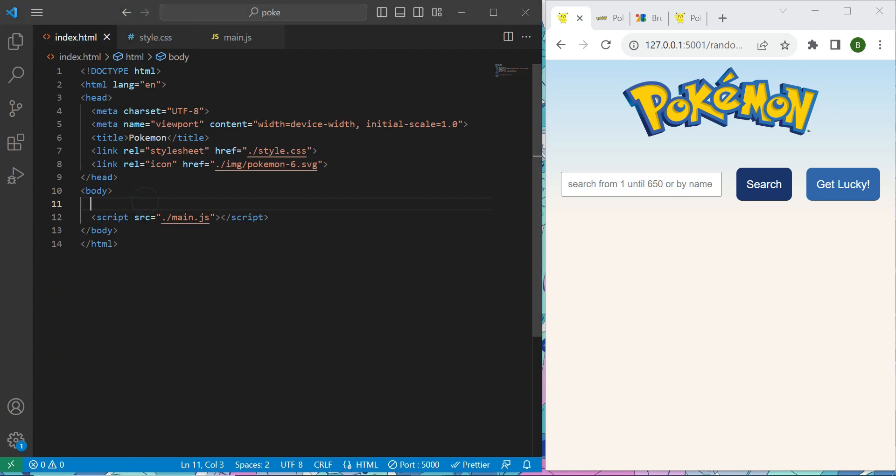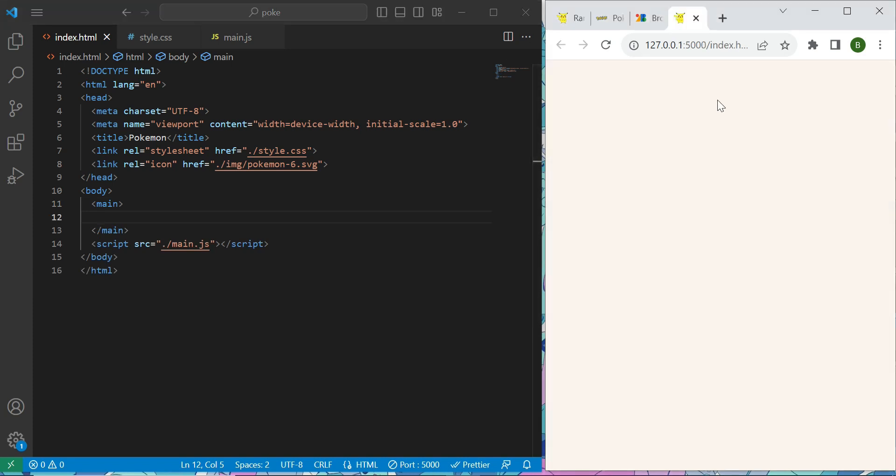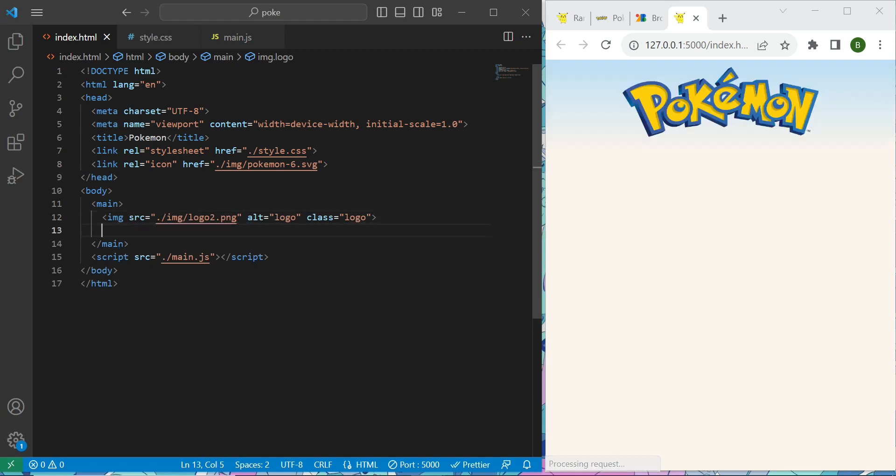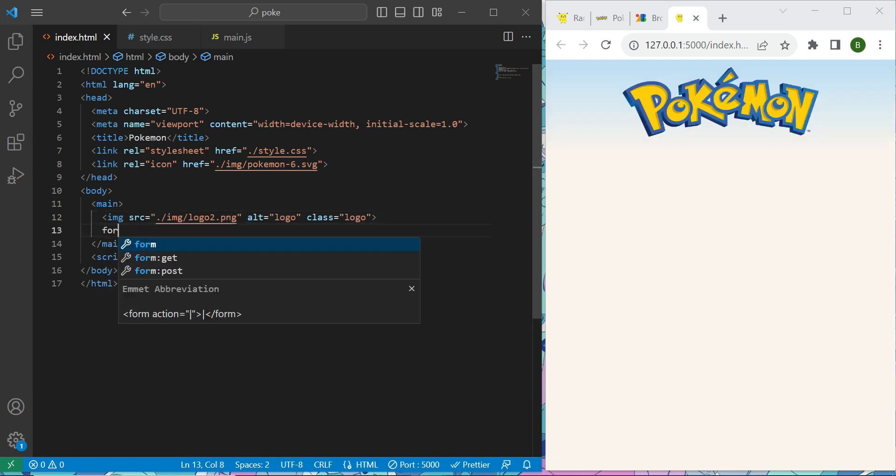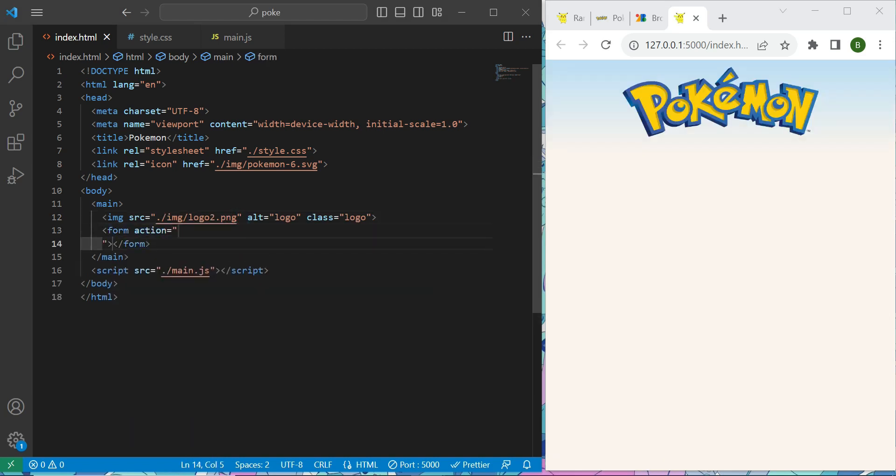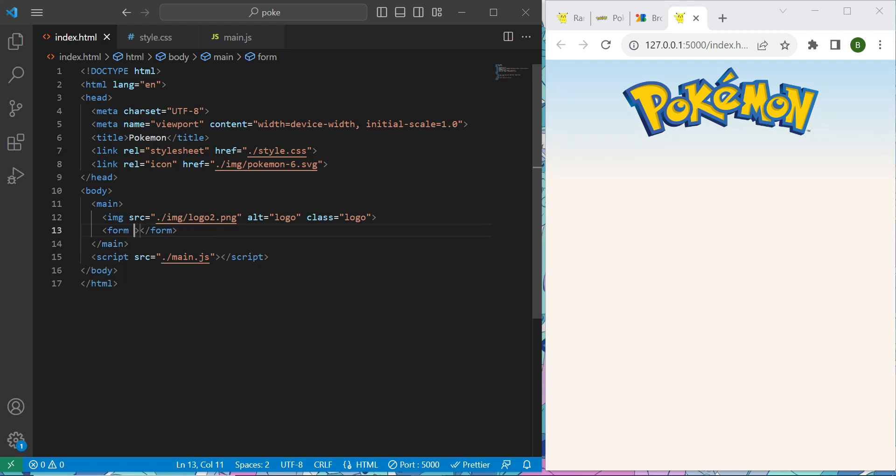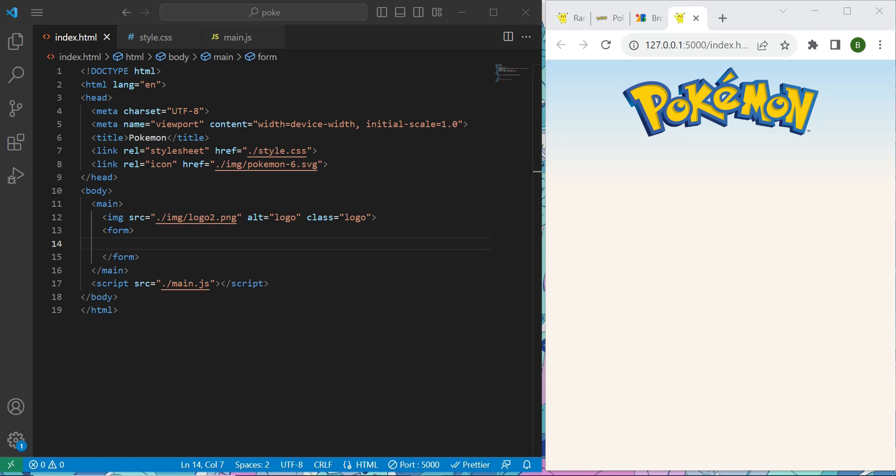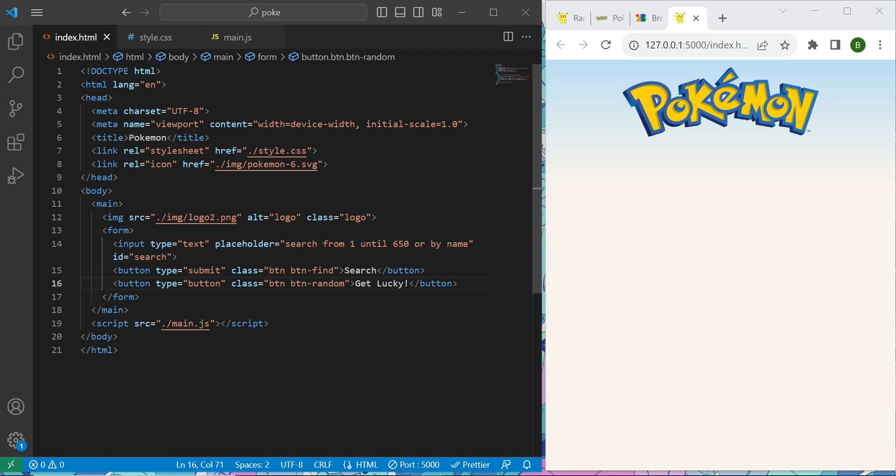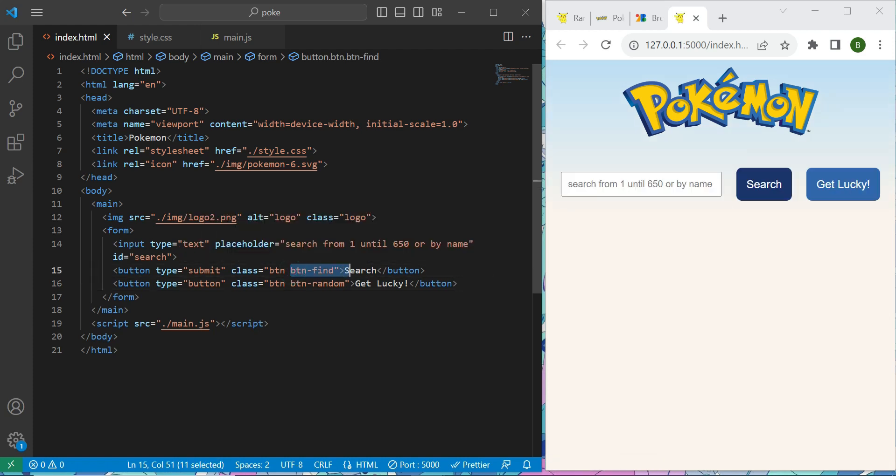Okay, now inside of our HTML, let's create our main tag. So main, and above we will have our image, that logo, Pokemon logo, so copy, paste, with the class of logo, of course. Now I have my form with no action, and inside of my form I will have an input with the ID of search, with a placeholder, and two buttons. The first one is just a single button, and the other one is a button with the type of submit, with this class and the other class.